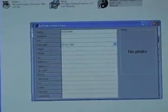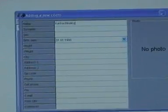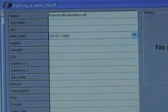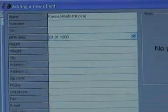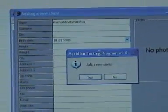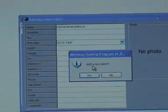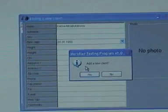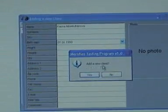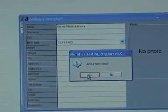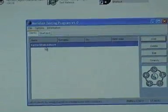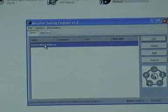Introduce a new patient's information and add them to your database. After you choose the necessary client you want to test from the list, click the Start Test tab and press the button Start a Test.